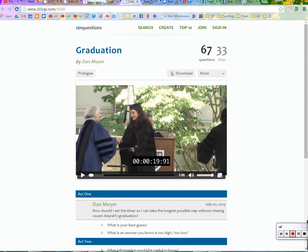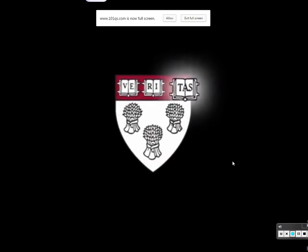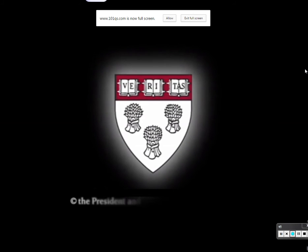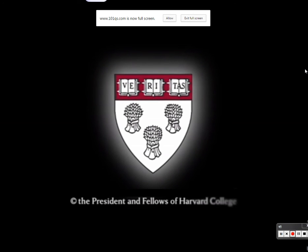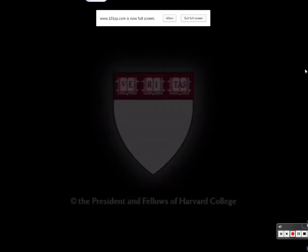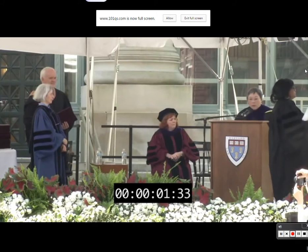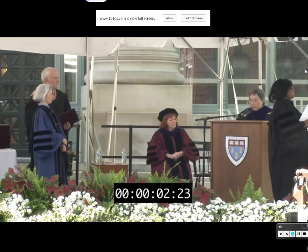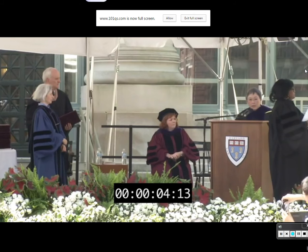The teacher shows a graduation ceremony video as a real-world math activity — awarding Master of Law degrees — and names begin being read aloud.